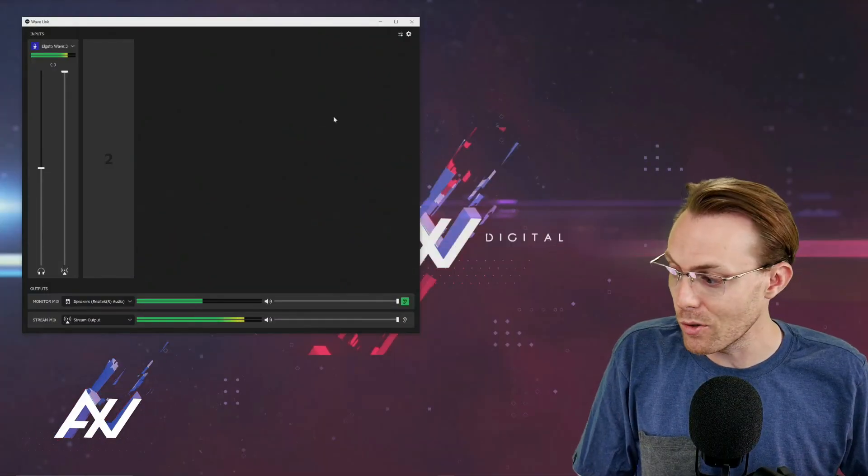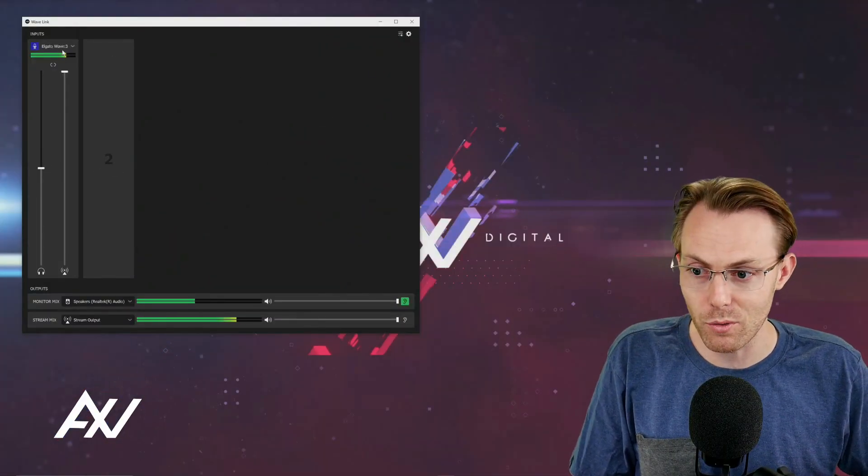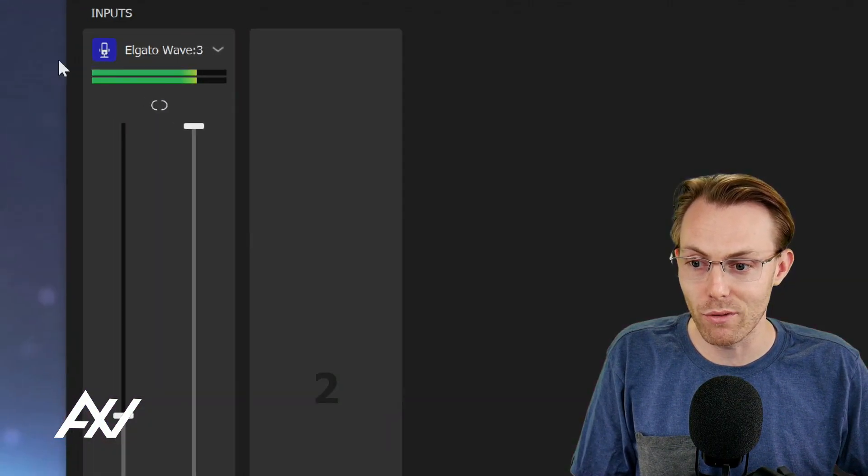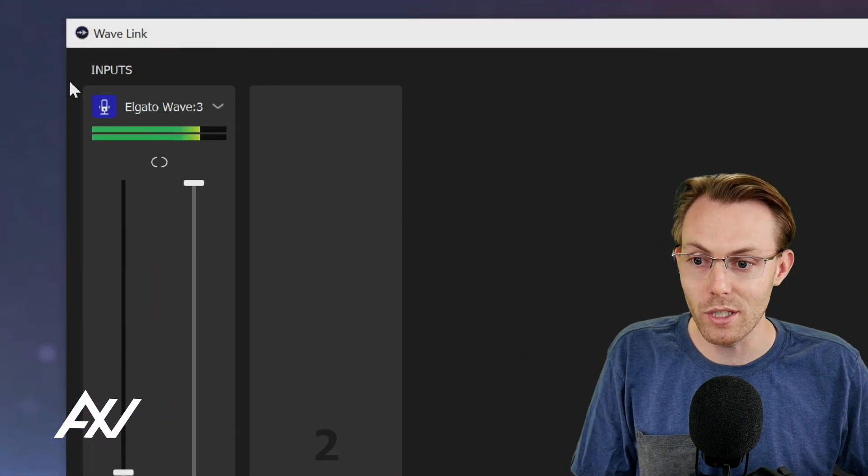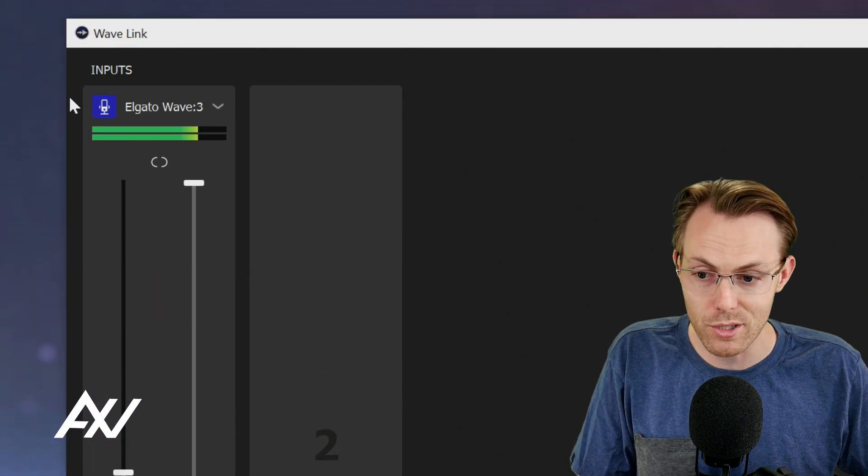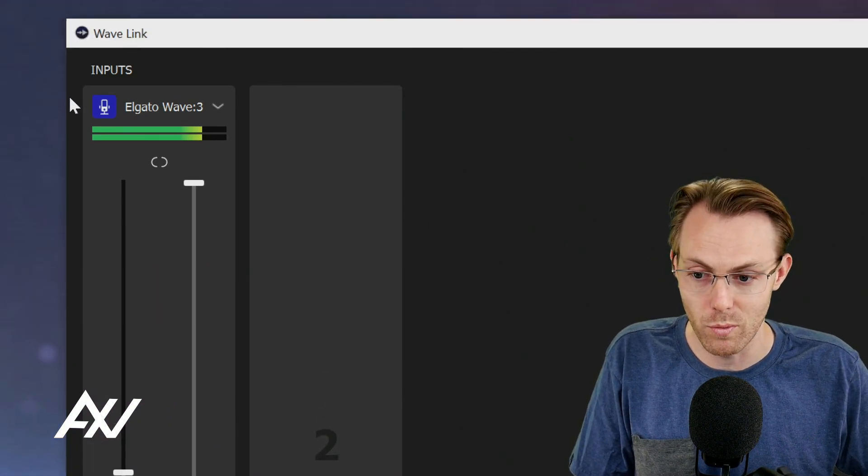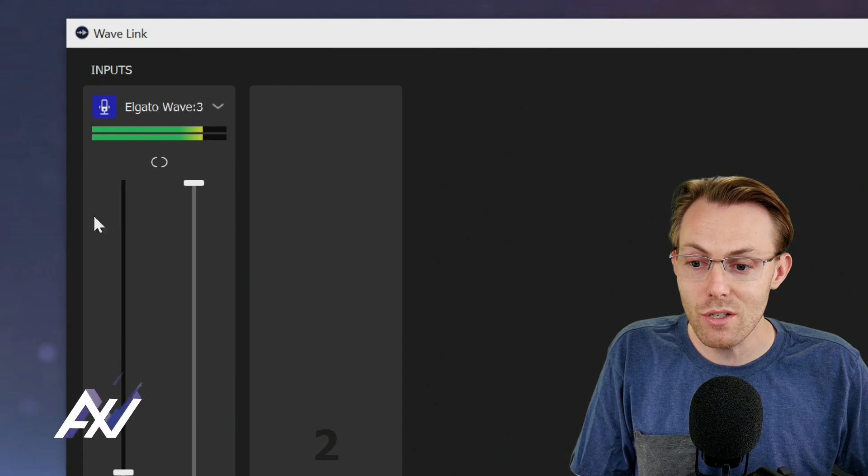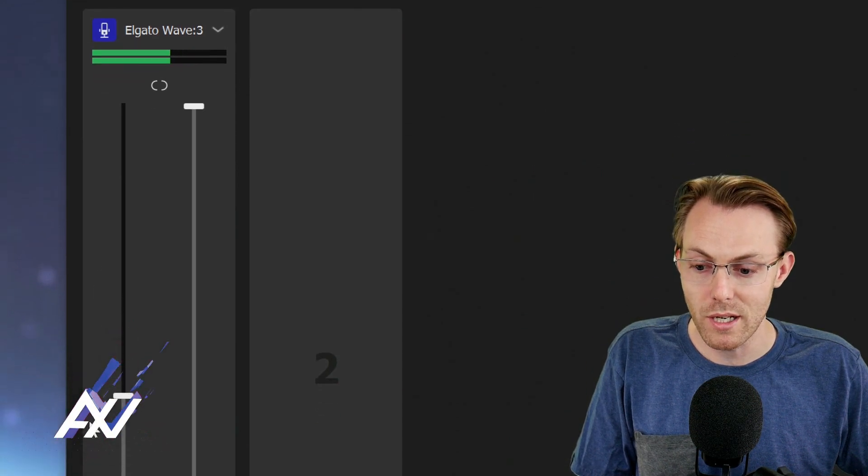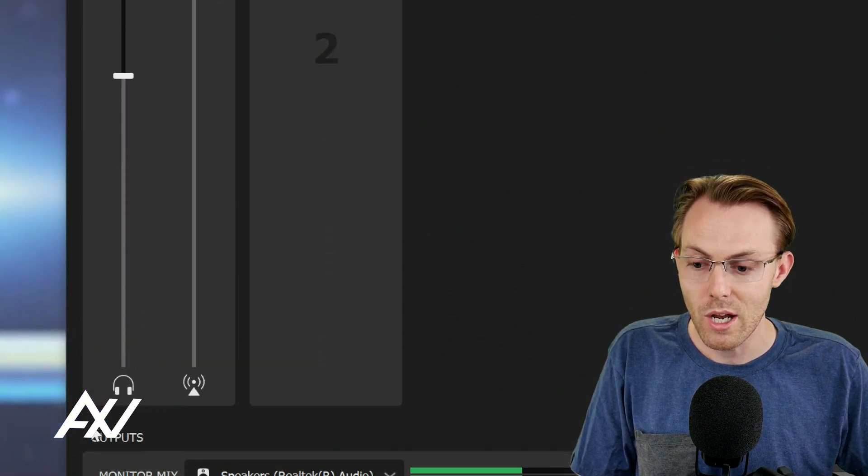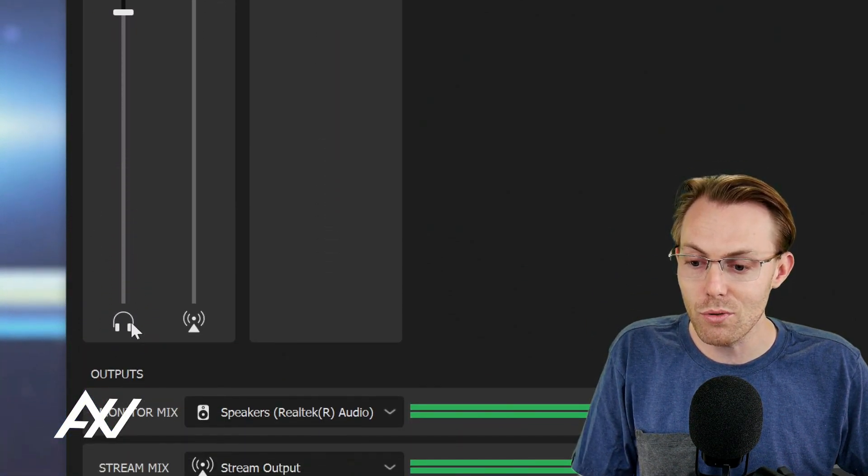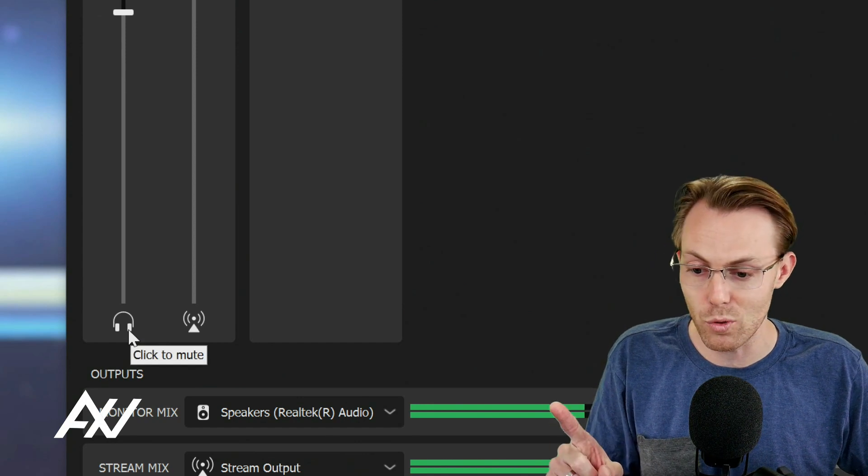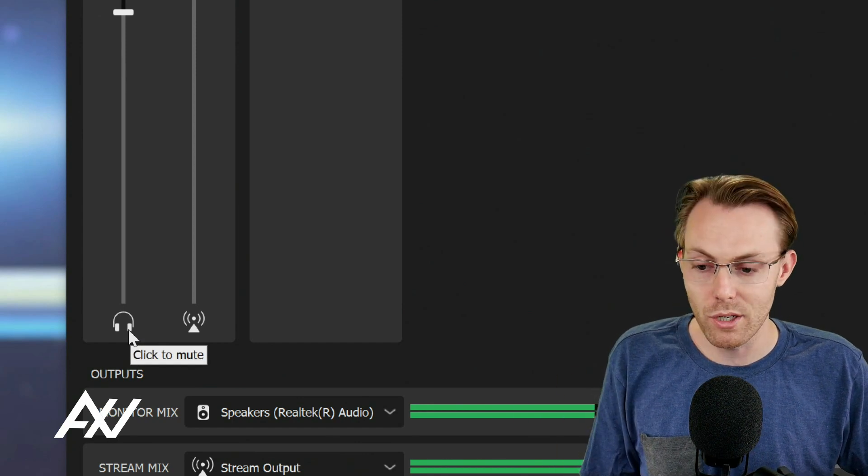Really simple. So here's the Elgato Wavelink software. And right now I have my microphone as the only input in the software. This is the free software that comes with the mic. And on each individual input that you put into this digital mixer, you're going to see two settings down here at the bottom of each one.